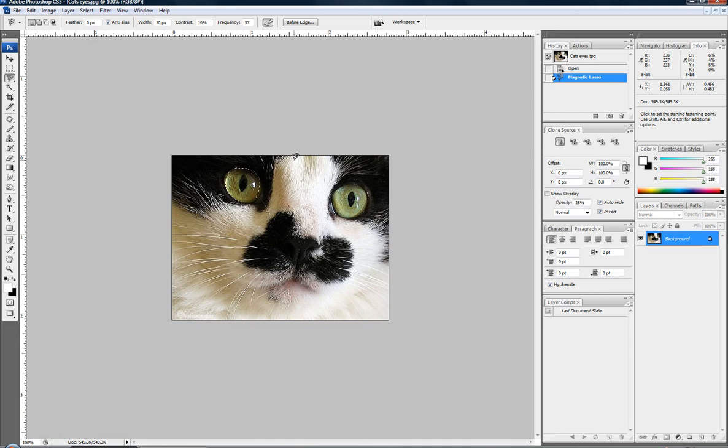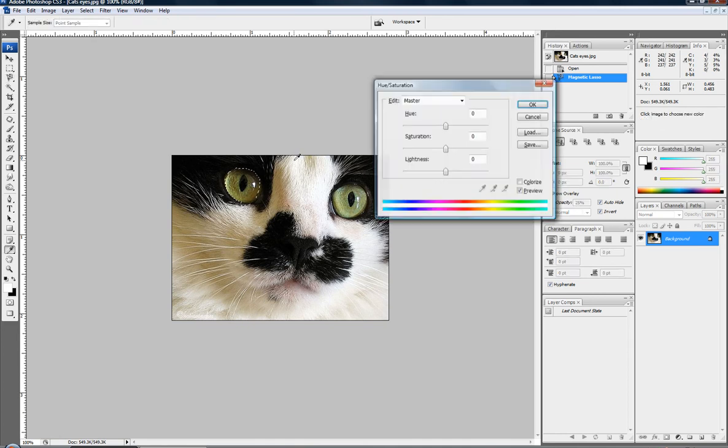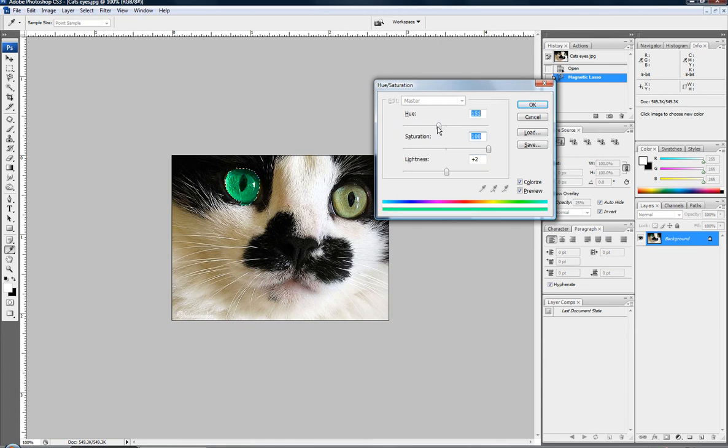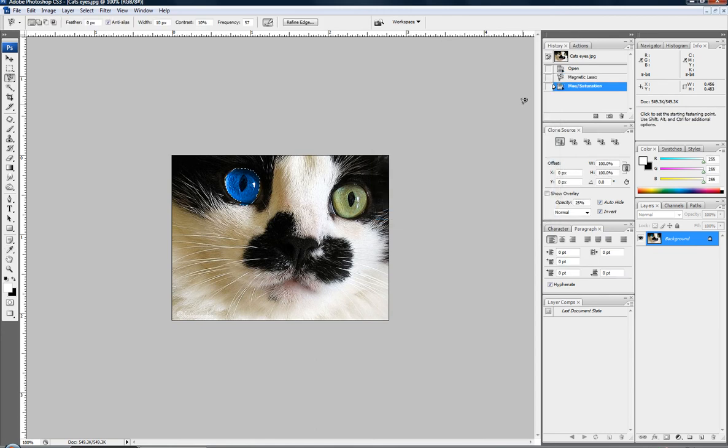Alright, so after you have somewhat of your eye selected, you're going to do the same thing. You're going to go Control U or Command U. And it'll open up your hue and saturation. You use the colorize and just same thing. Mess with the eye color. There we go.